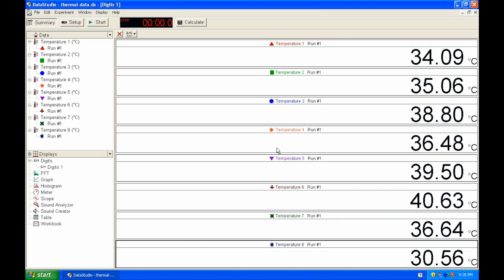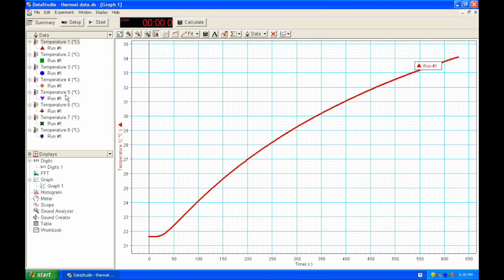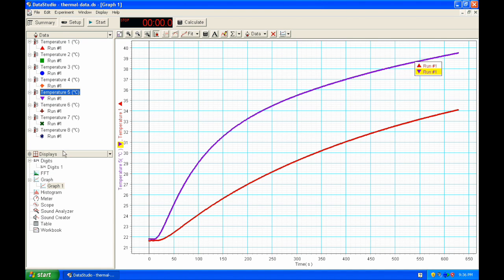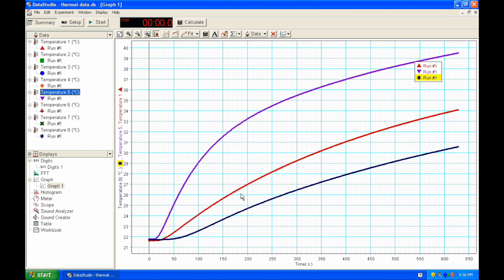We are now going to talk about analyzing the data collected using DataStudio. After collecting data for 10 minutes, you are asked to print a graph for temperatures T1, T5, and T8 as a function of time. Take temperature T1, drag and drop it on the graph, same for T5 and T8. The red line is T1 for brass, the purple line represents aluminum, and the dark blue line represents stainless steel.